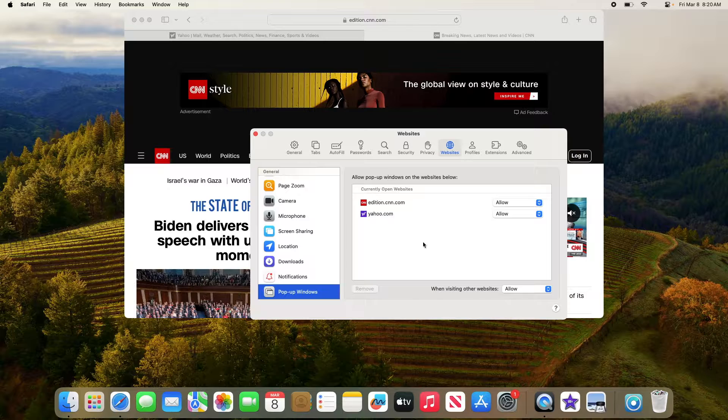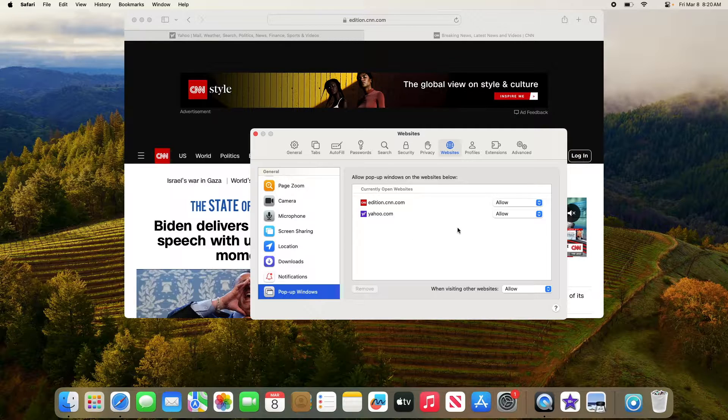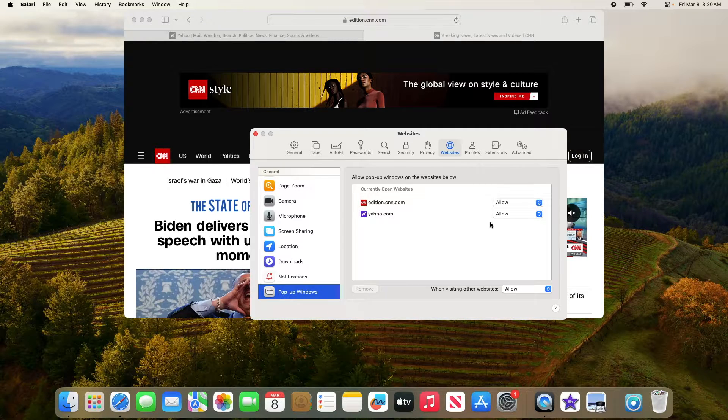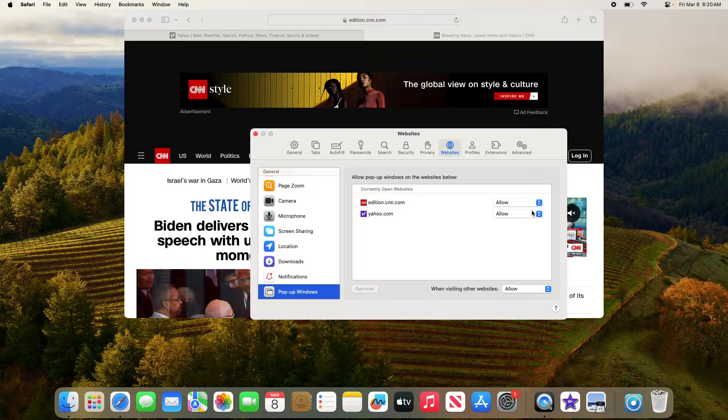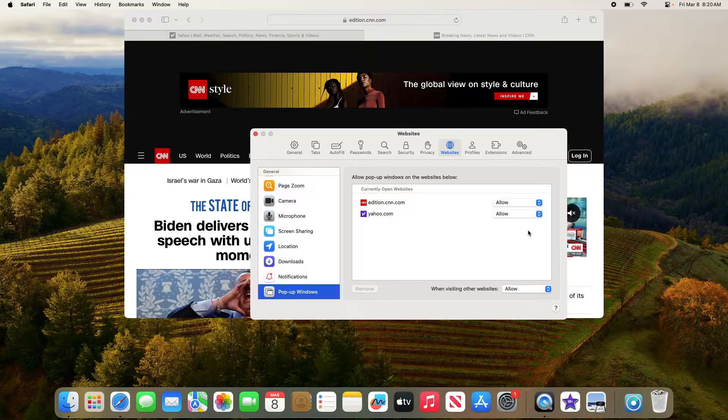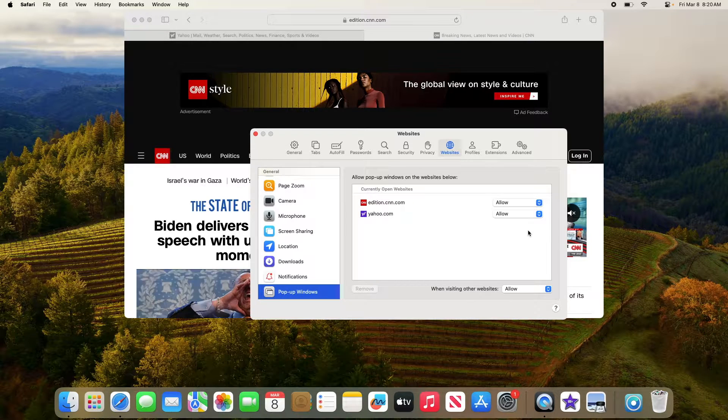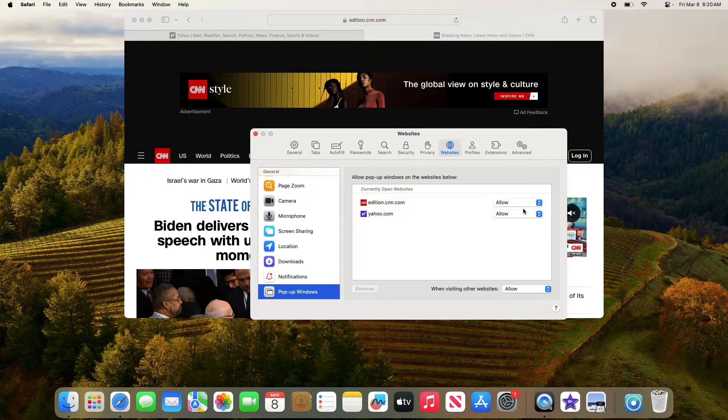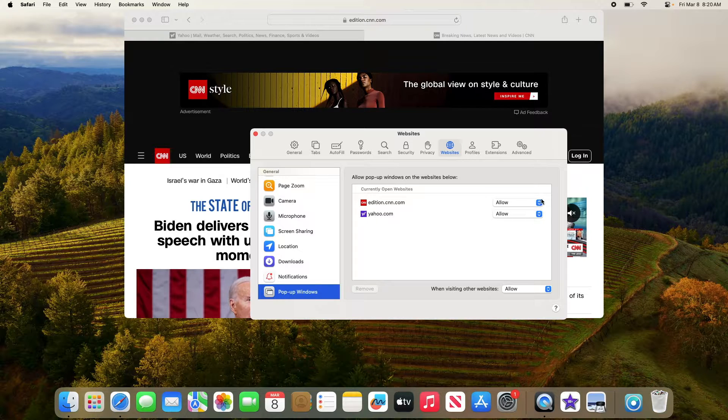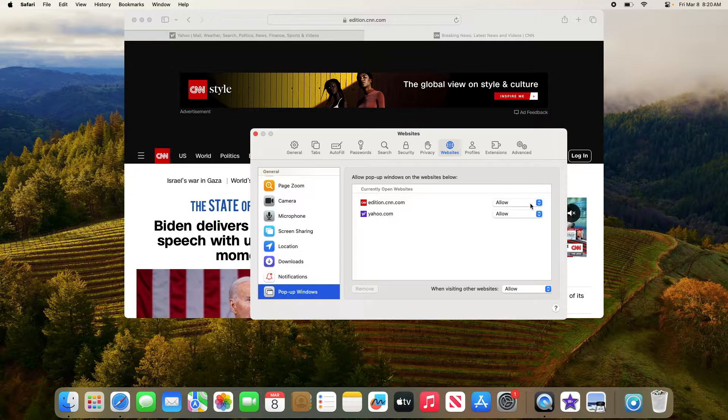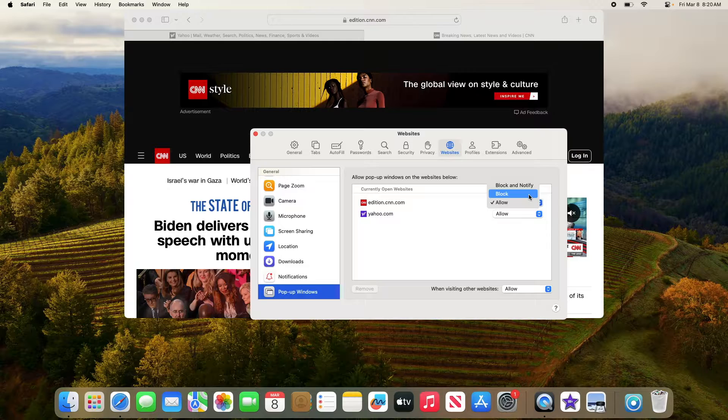Here you will see a list of websites that are currently open in Safari. As you can see, pop-ups are allowed. Now if you want to stop pop-up ads for these specific websites, click on the drop-down menu next to it and select Block.